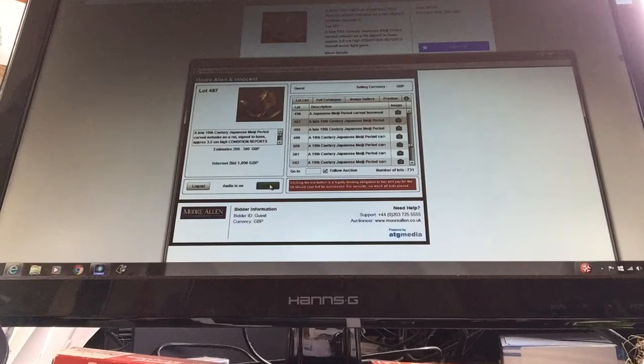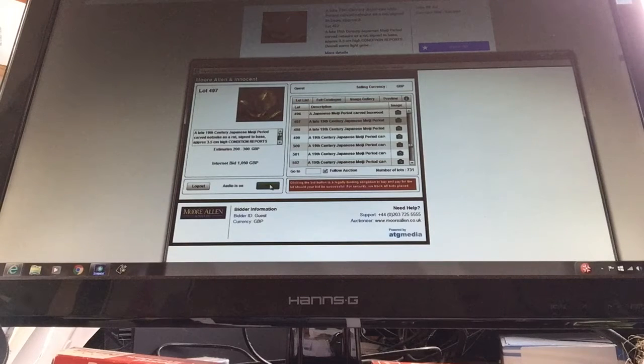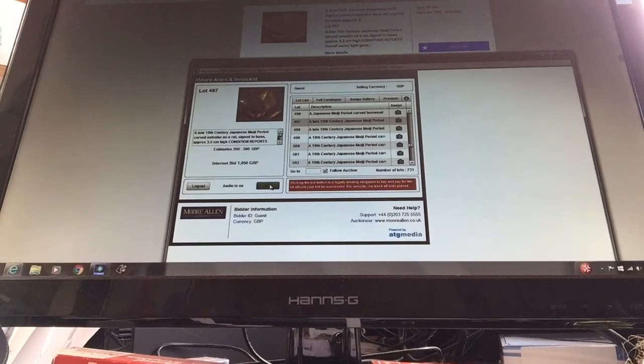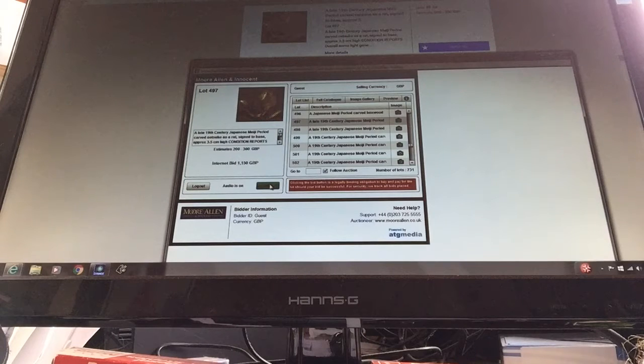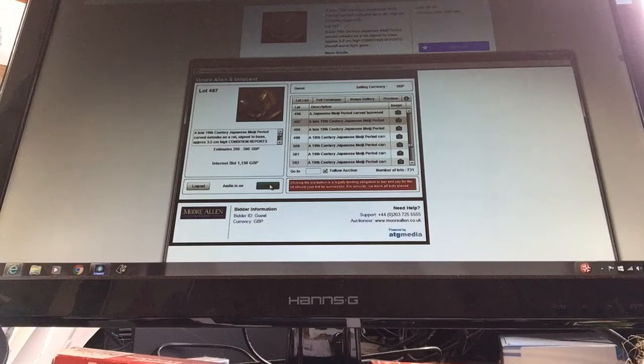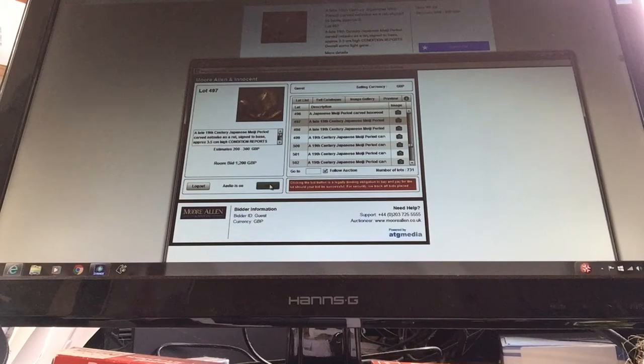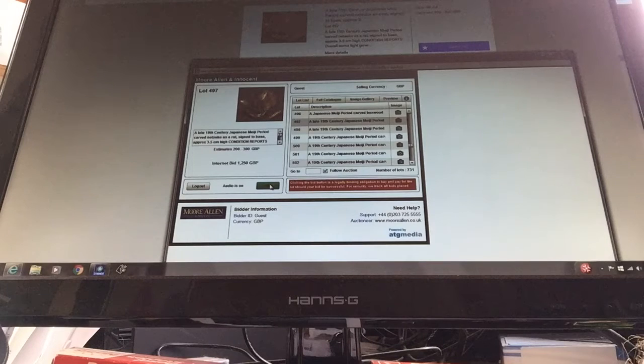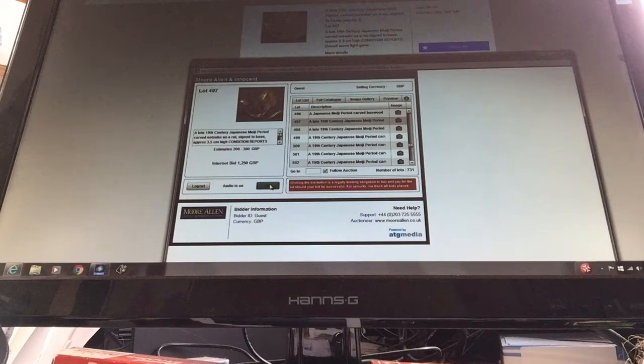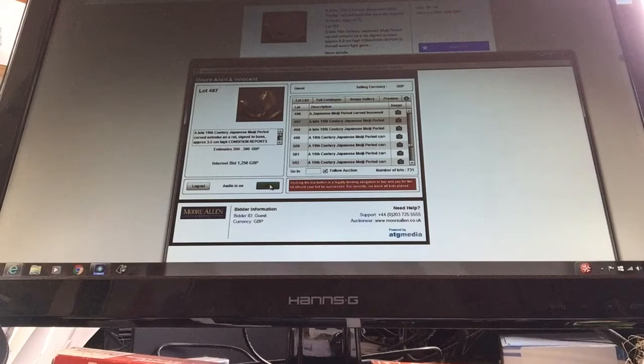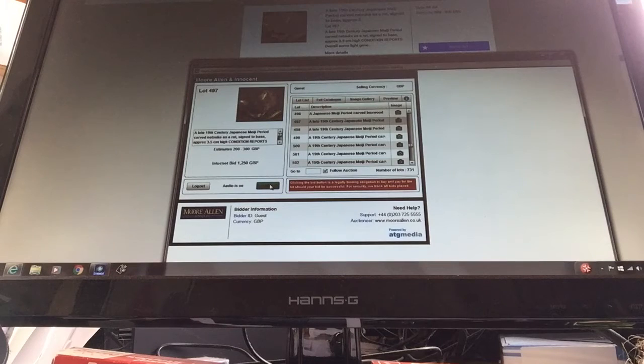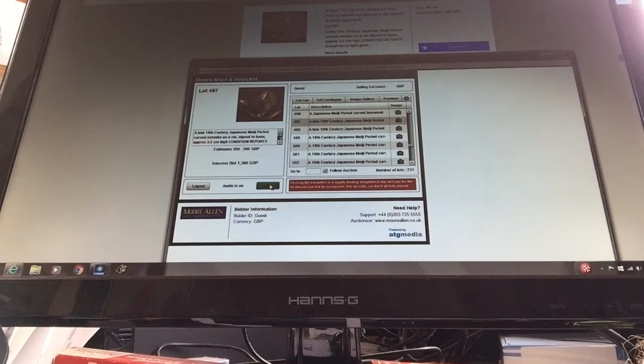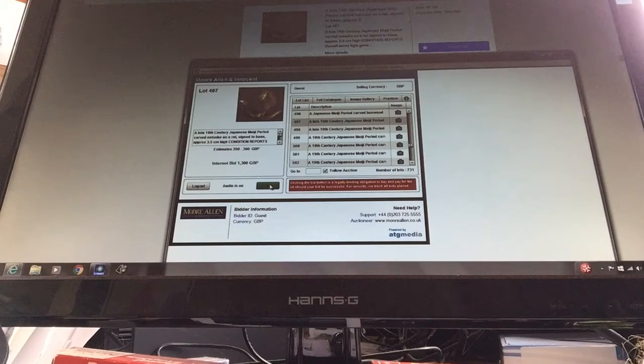1,050 with you, 1,050, will you? 1,050, will you? I've got 1,100. Bidder C, 1,150. I've got 1,200. Bidder C, 1,250. D, C, 1,250. I've got 1,260. 1,300. 1,350 anywhere. D, C, 1,350, 1,400.